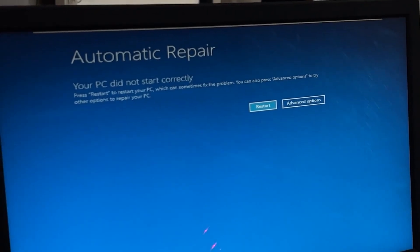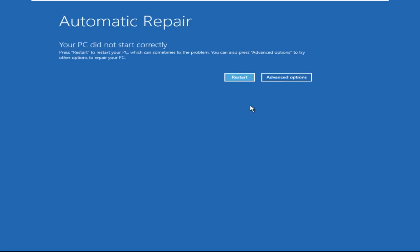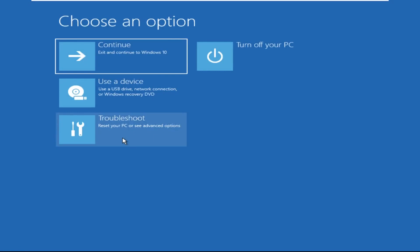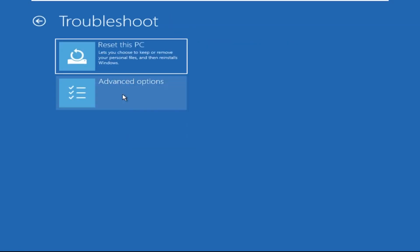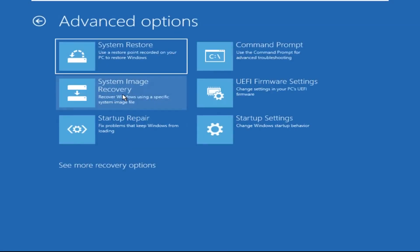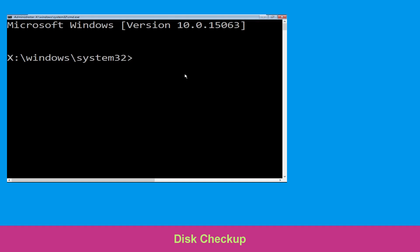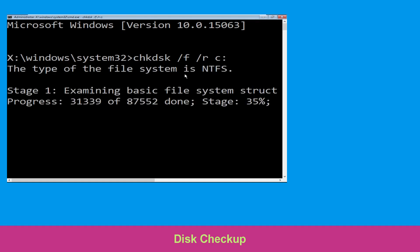Let's begin. Click on Advanced Options, then click on Troubleshoot, now click on Advanced Options, and finally click on Command Prompt. Type chkdsk /f /r c: and